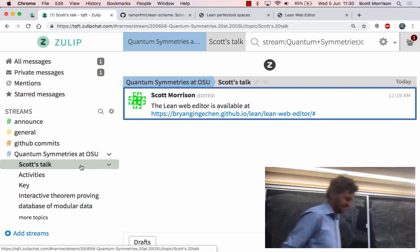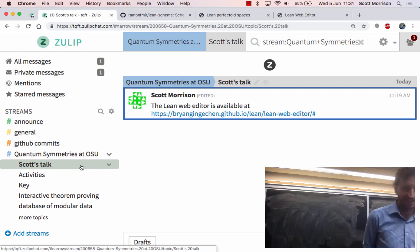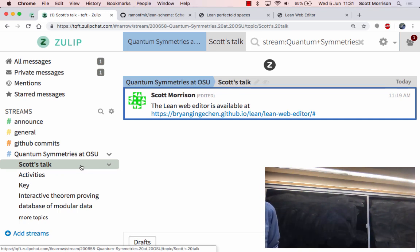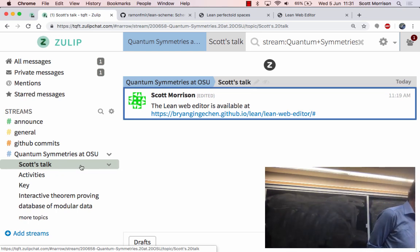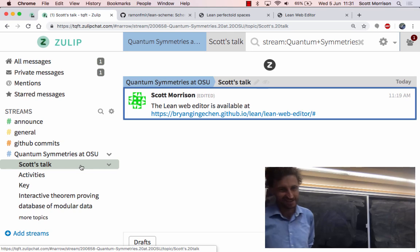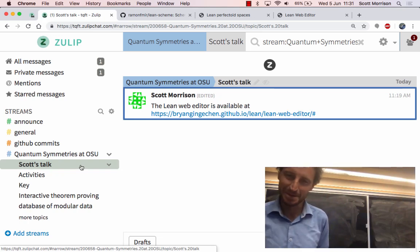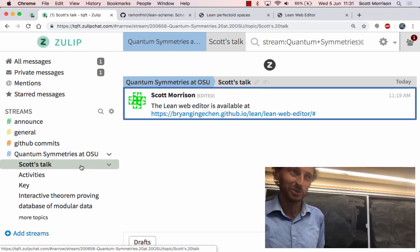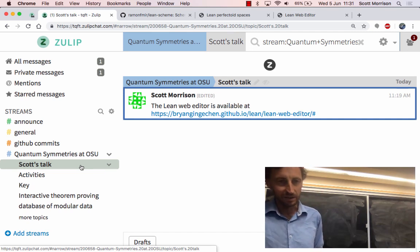This is a talk on theorem proving — a bit of an experimental talk. I haven't attempted to do something like this in public before, but we'll see how it goes. The idea is to tell you something about the state of interactive theorem provers today and to give you some sense of how relevant they are to modern mathematics. The synopsis might be: there's still a long way to go, but they're coming.